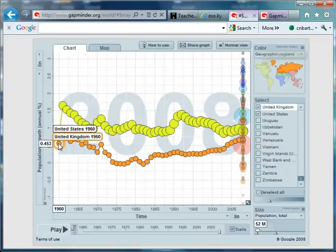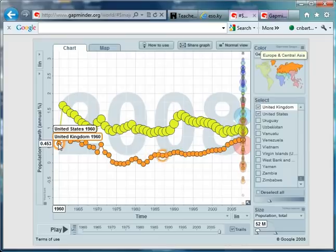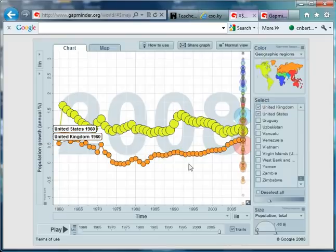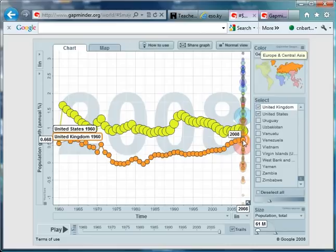So, the United Kingdom, in 1960, has a population of 52 million. That's in the bottom right of my page, I can see there. By 2008, that population has increased to 61 million, a 9 million increase.